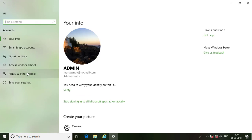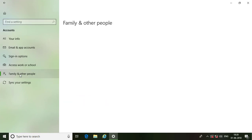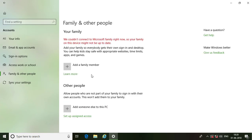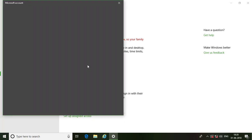Click Family and other people, then click add someone else to this PC.